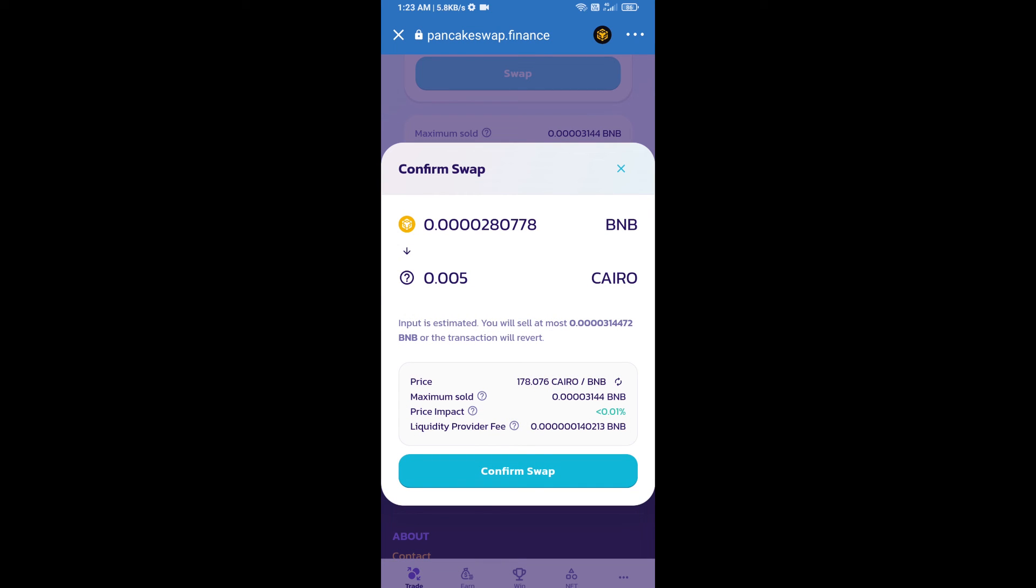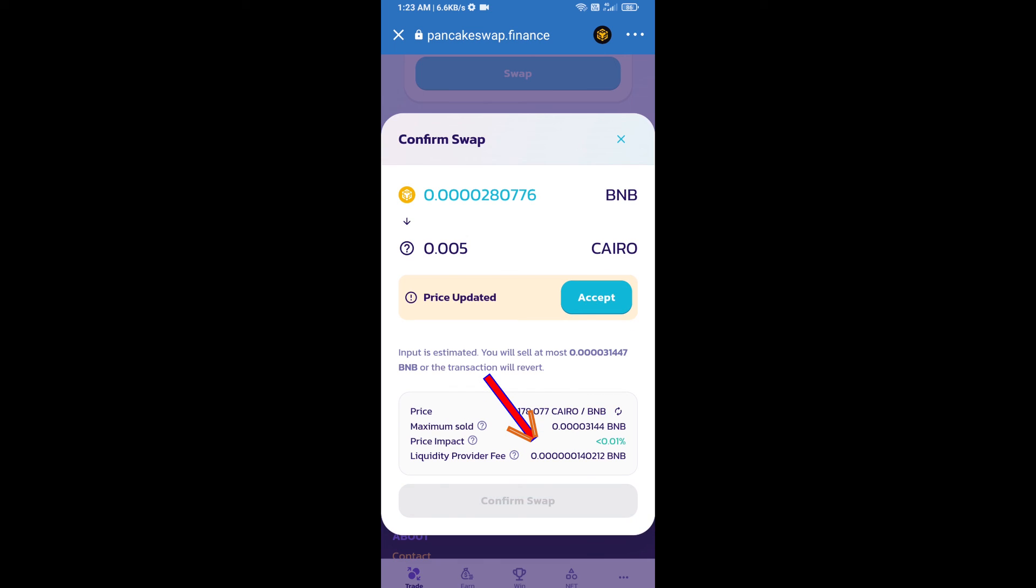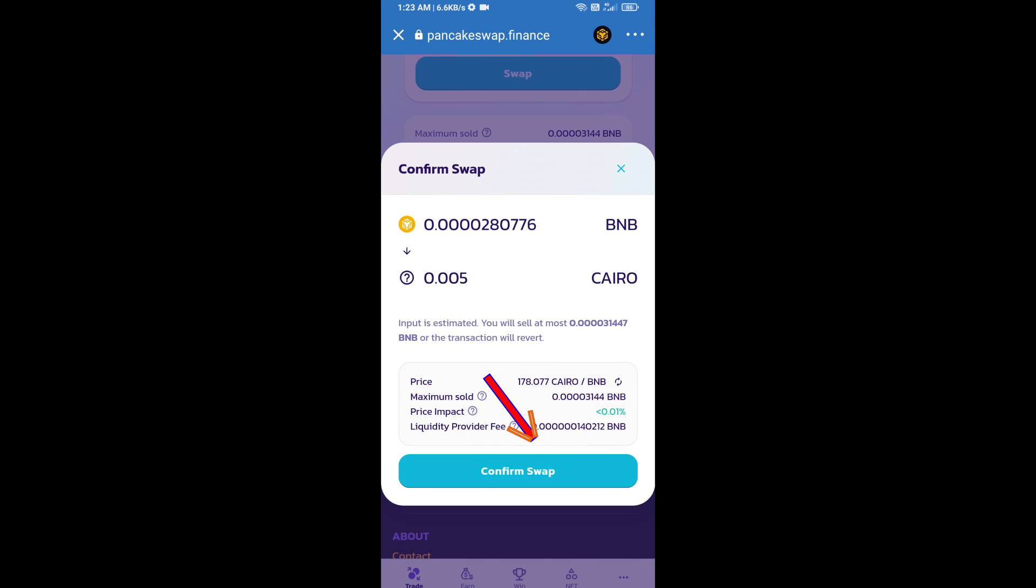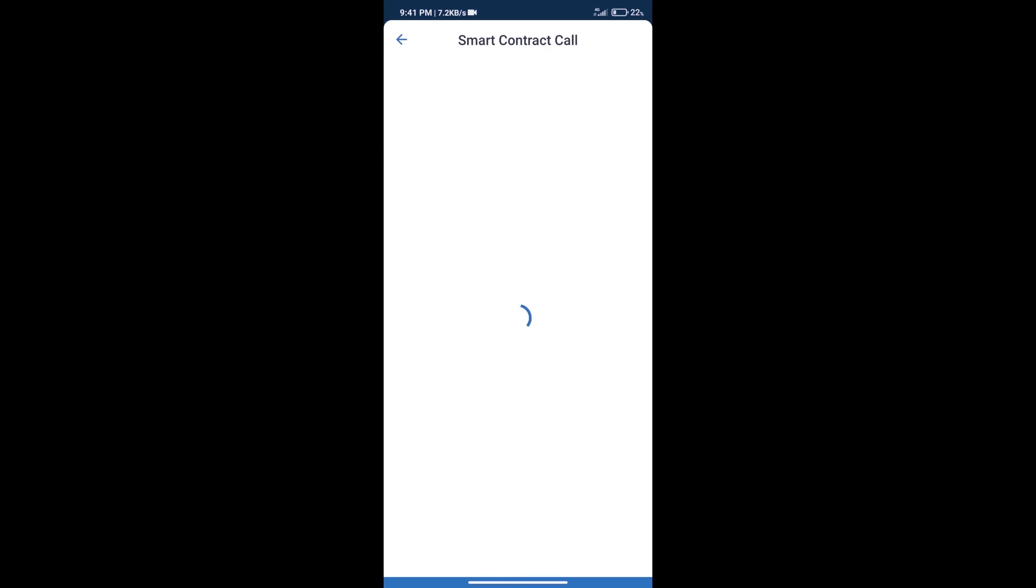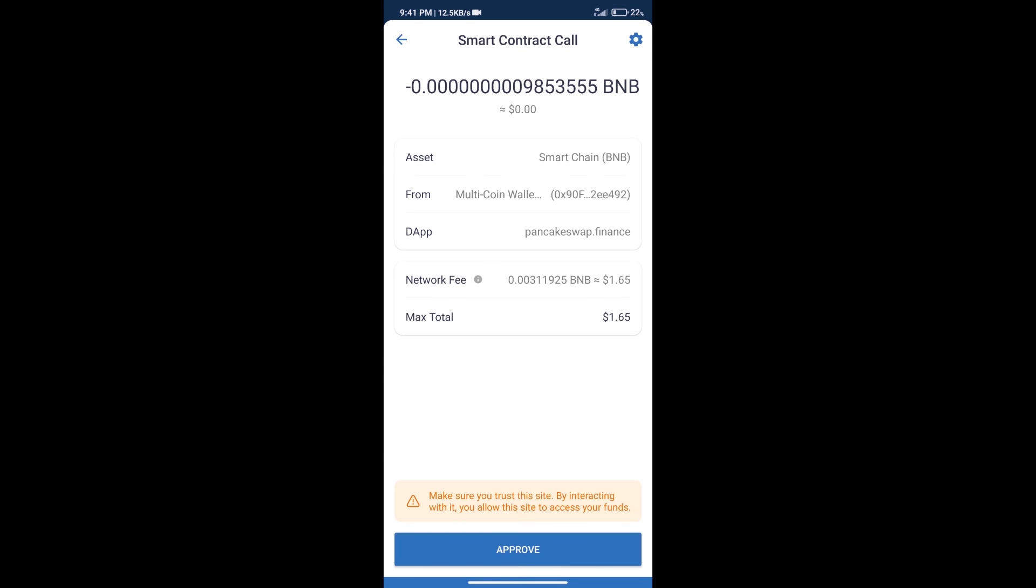Here we can check detailed information. Click on confirm swap. Here we can check transaction history and network fee charges.